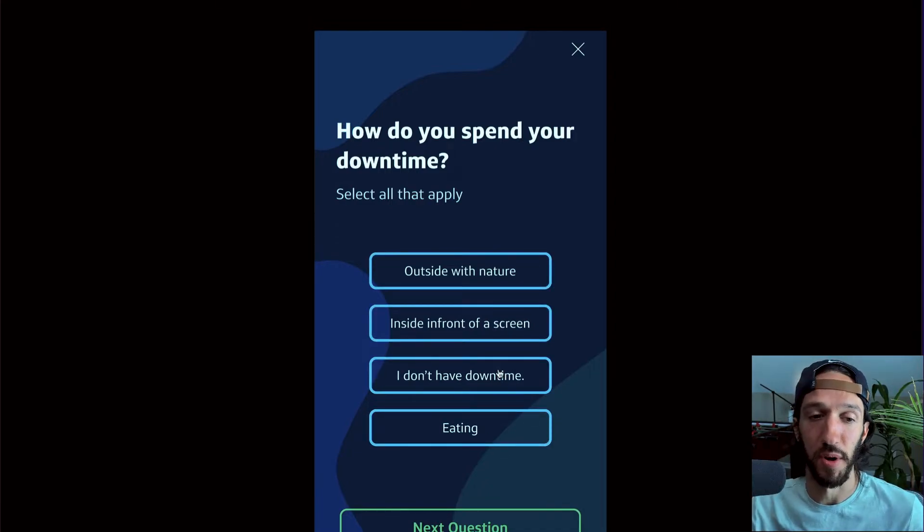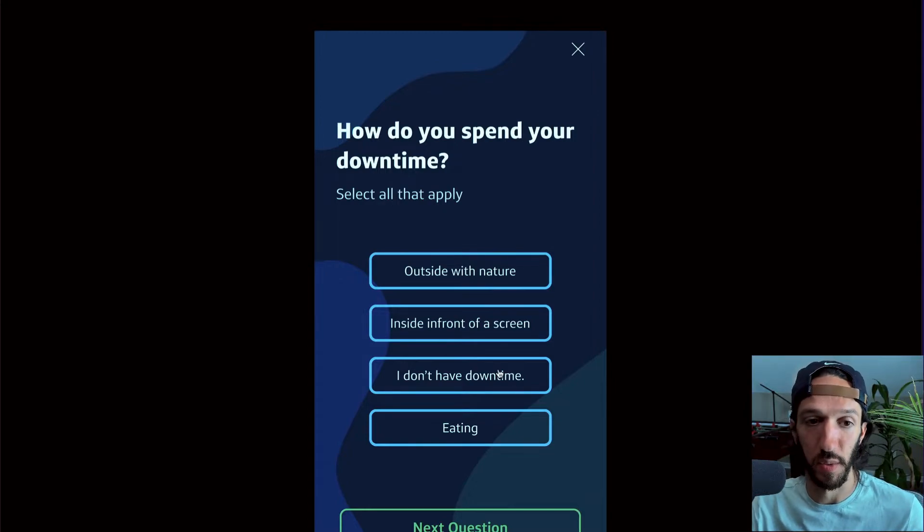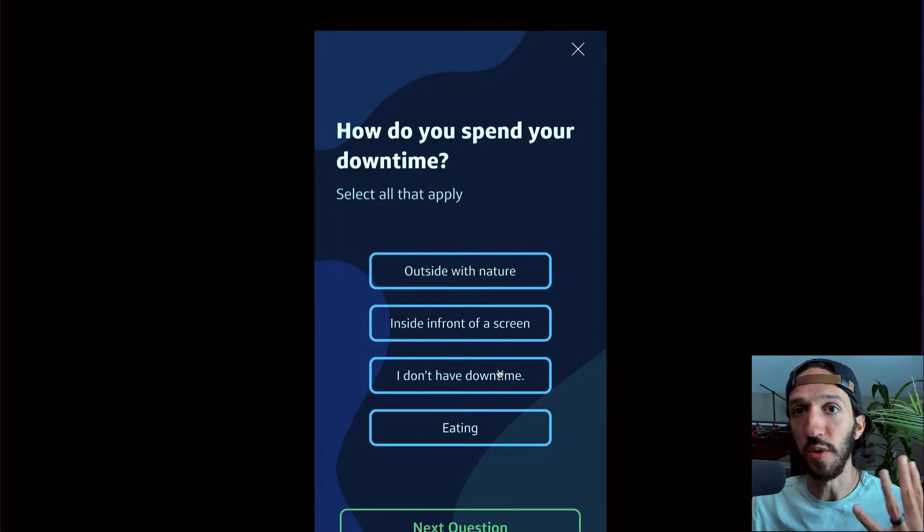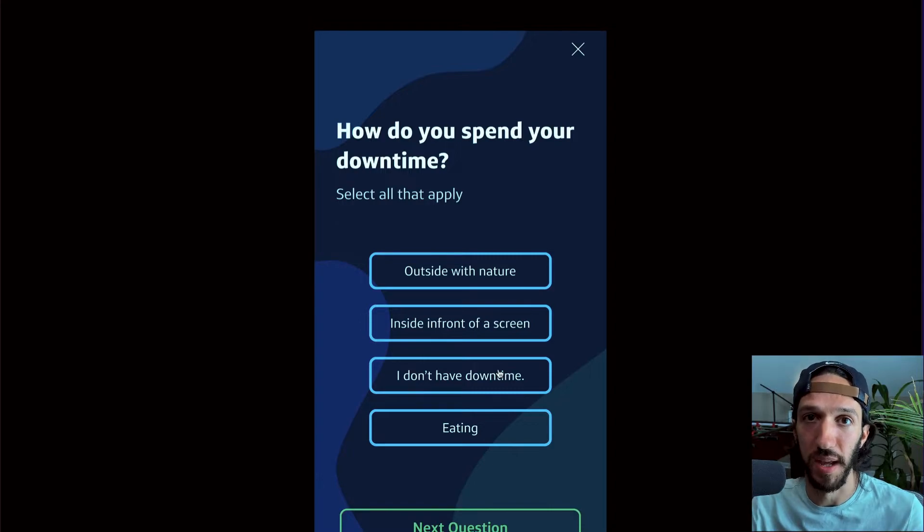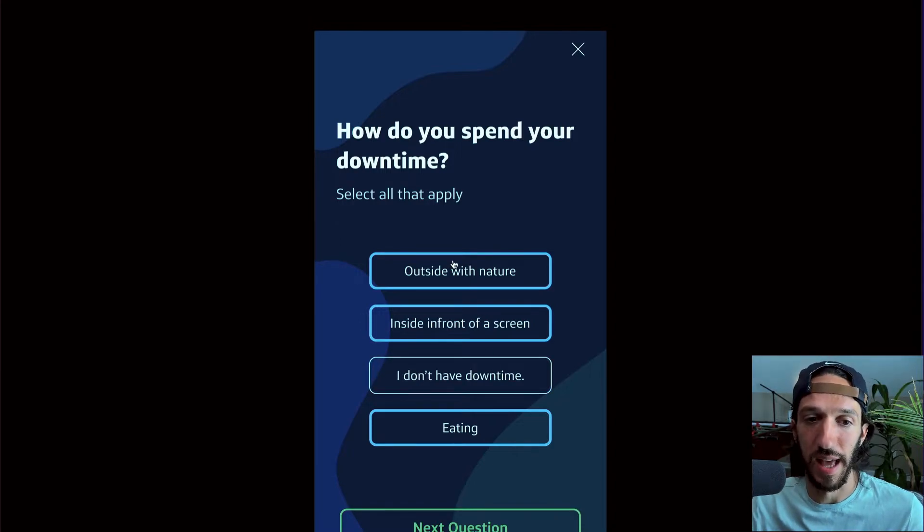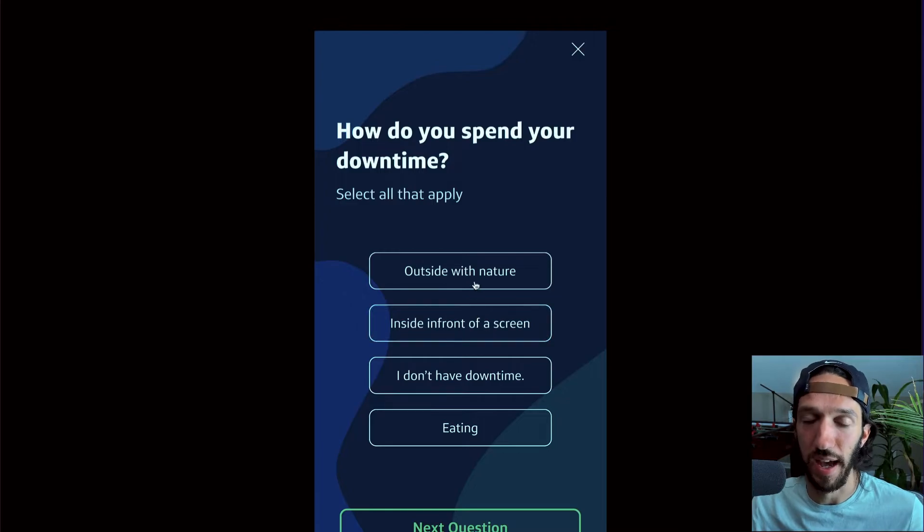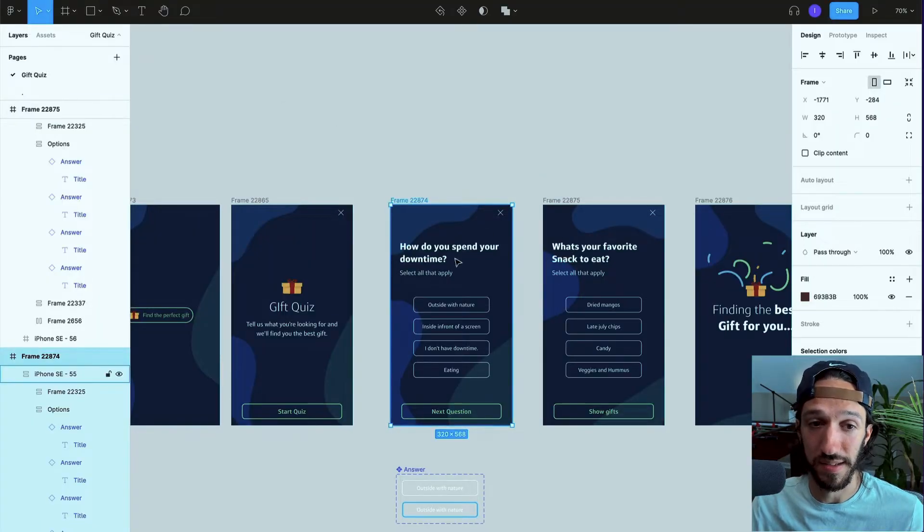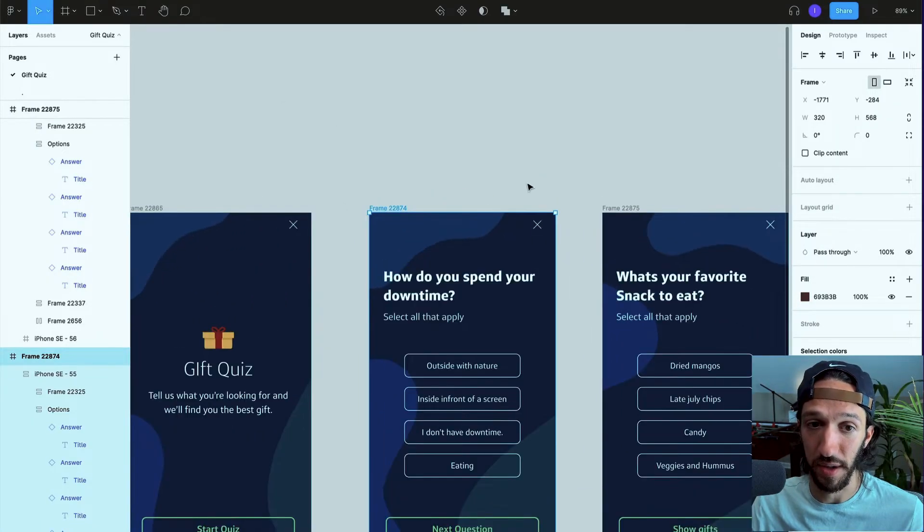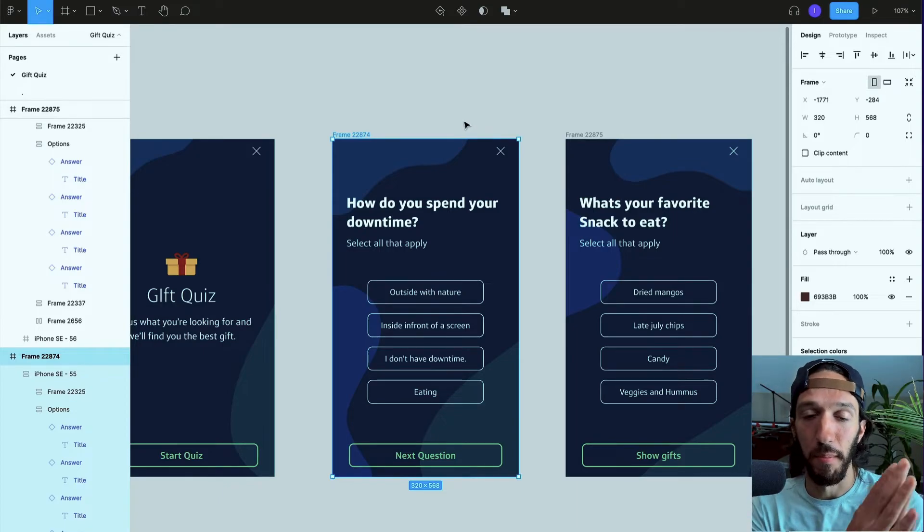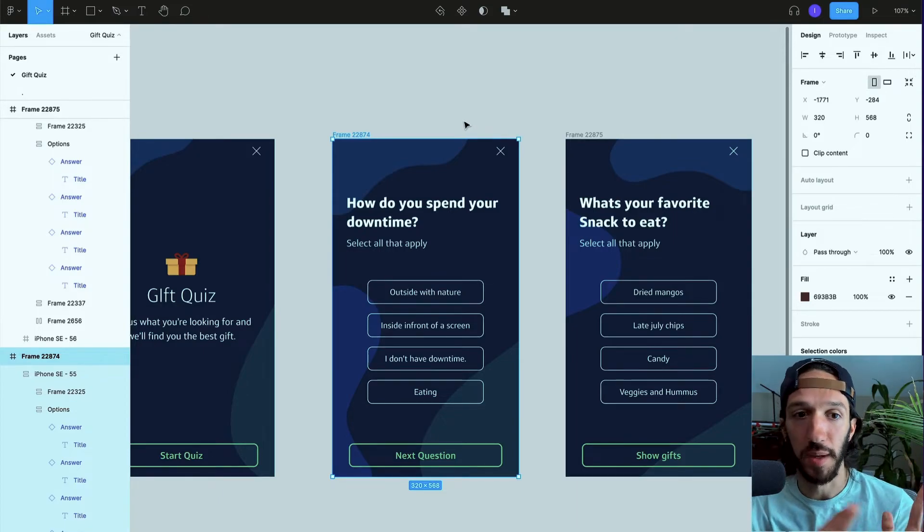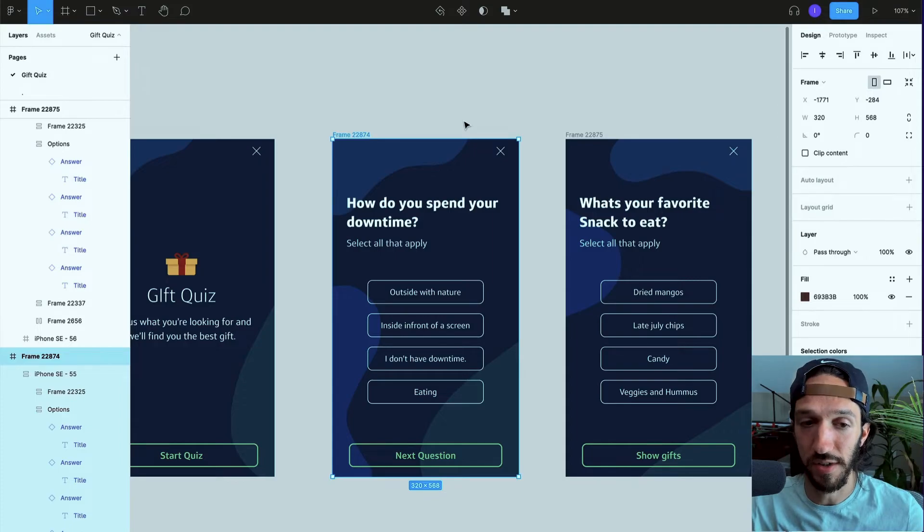And so this really gives this prototype more life and it feels more realistic to interact with it. So whether you're doing user testing or just kind of proving a concept out for yourself, this allows it to feel a lot more realistic as you're clicking through everything. And this is only happening on a single frame, and so it used to be that you would have to have multiple frames for every single specific combination of answers, but now you can do all of that dynamically using variants.